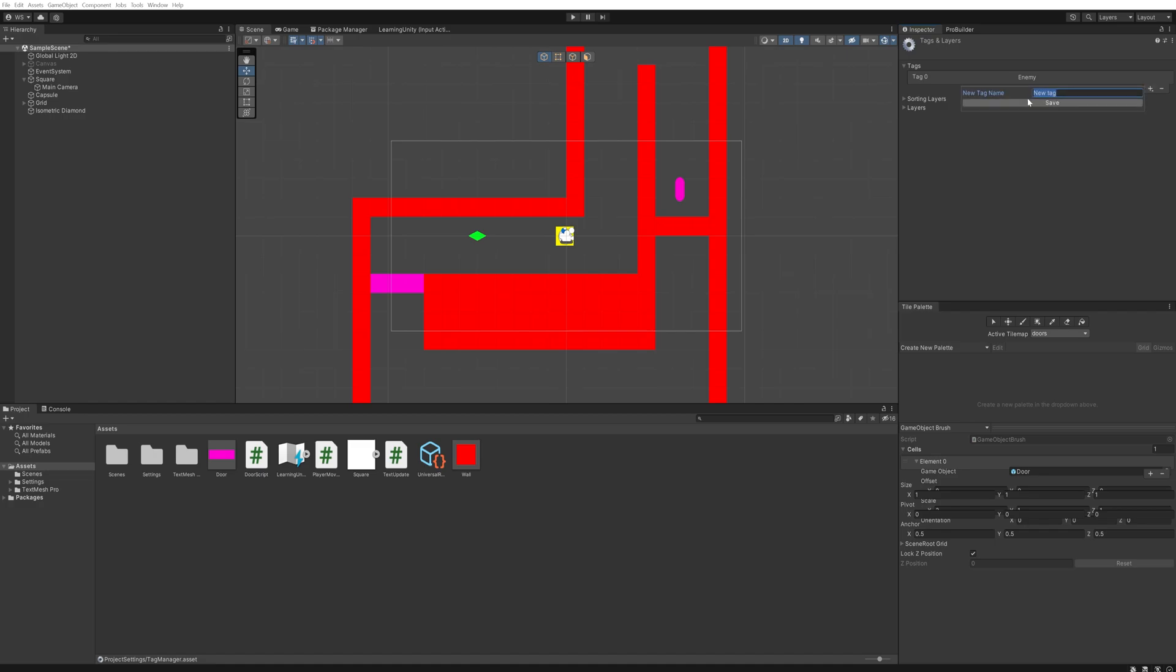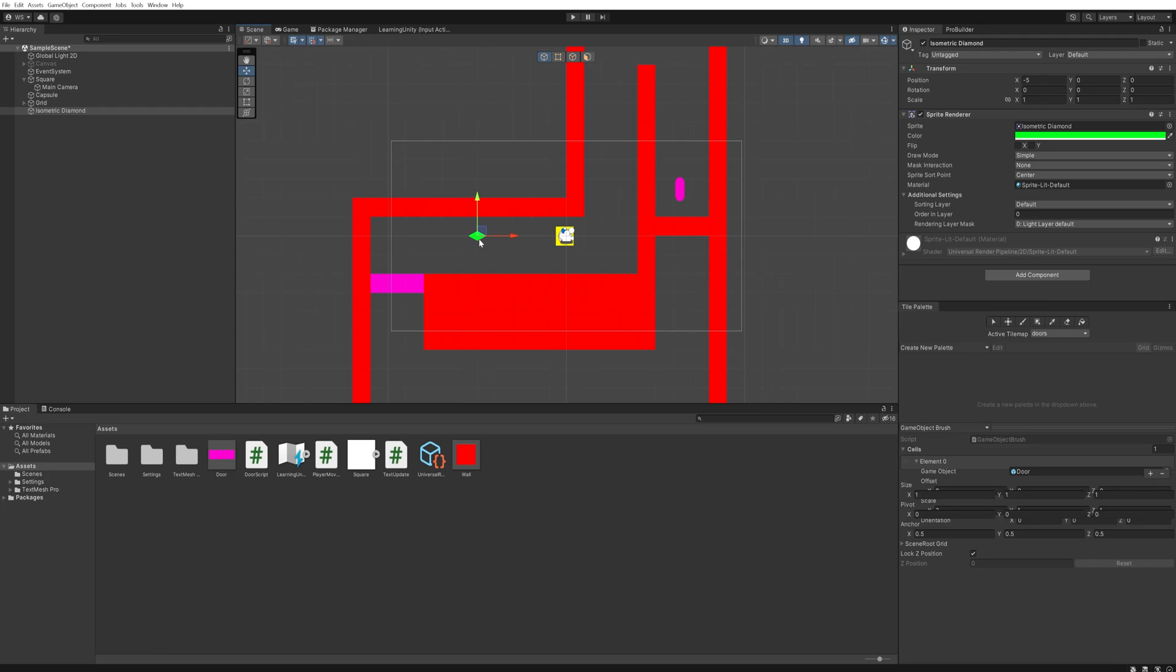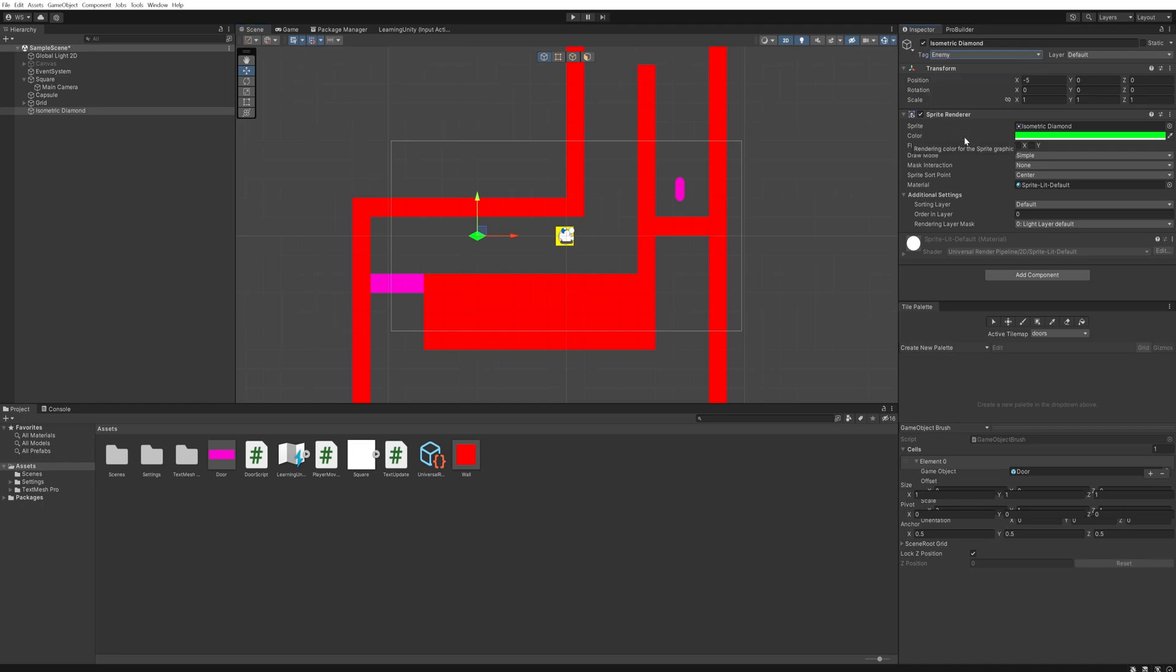Tags can be used in code to identify a certain type of object without having to look through all the components on an object to see if it has a certain type of script. Right now this enemy isn't going to be doing anything, so it doesn't need a script on it. We do need to set it to being an enemy tag, but even without putting a script on it we can run code to check whether or not we're colliding with an enemy.